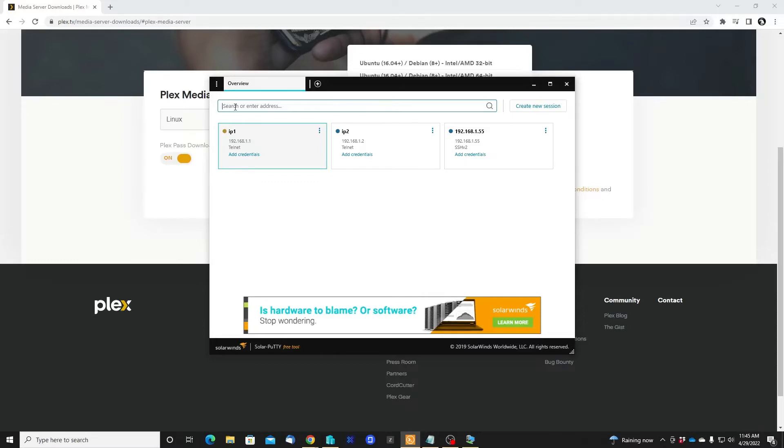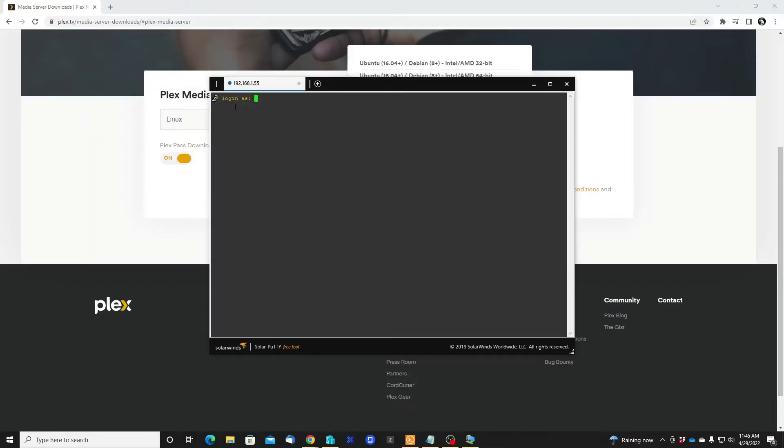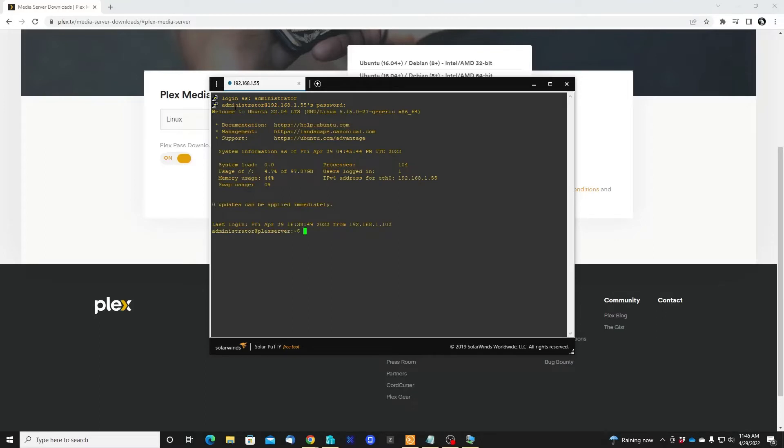I'm gonna enter and use my username which was administrator and my password. Okay, there is no update to do in this version of Ubuntu right now, so let's go and download the Plex server installation software.